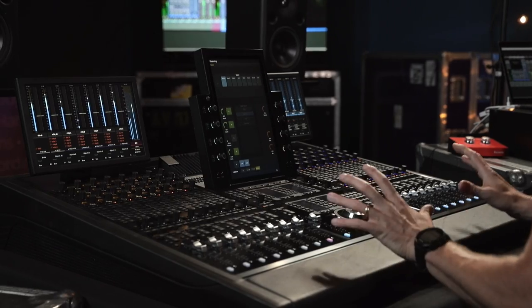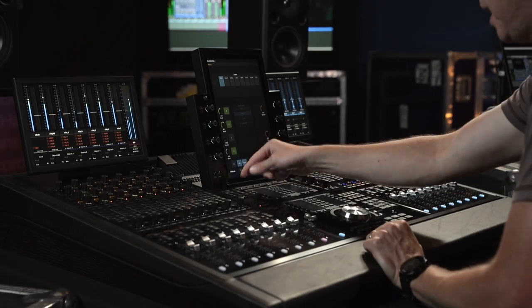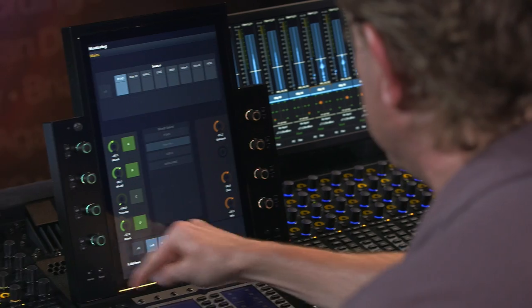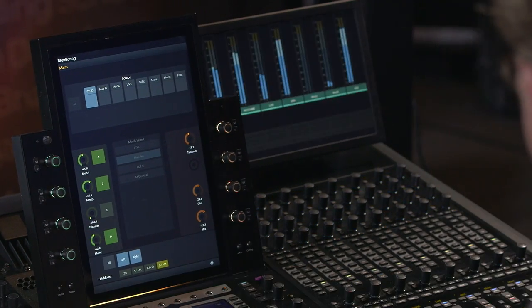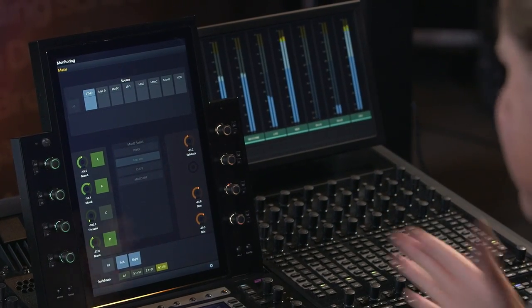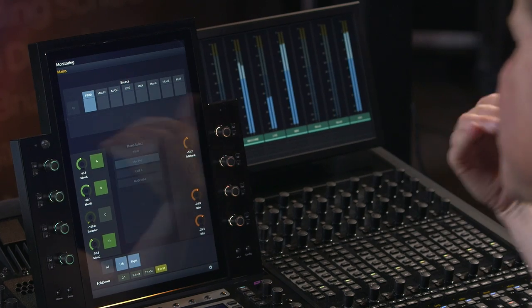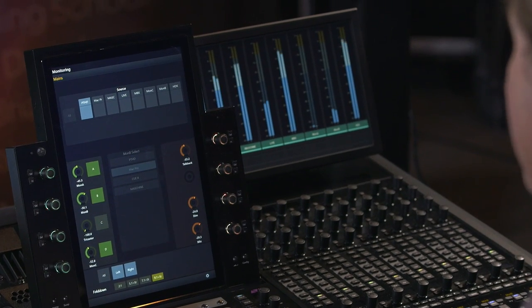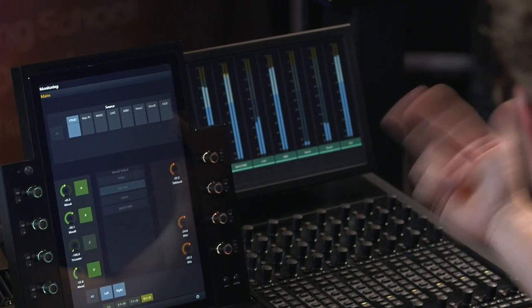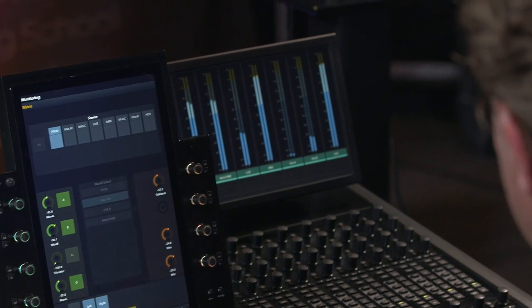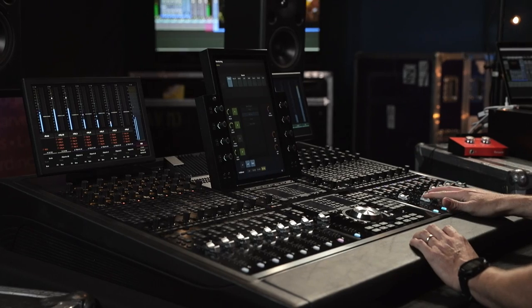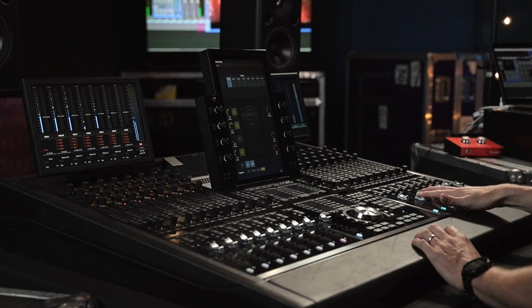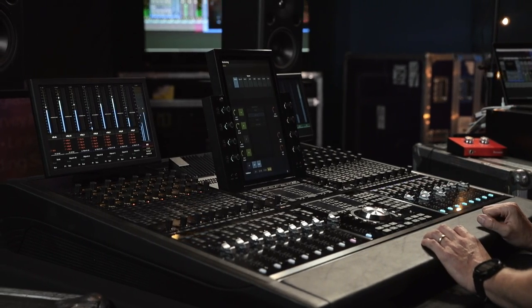If I want to look at high resolution meters on the surface, I can simply choose to bring that up directly here. Now I've got a 7.1.2 stream coming out of Pro Tools HD onto the desk, and I can even trim any of the input sources directly on the faders.